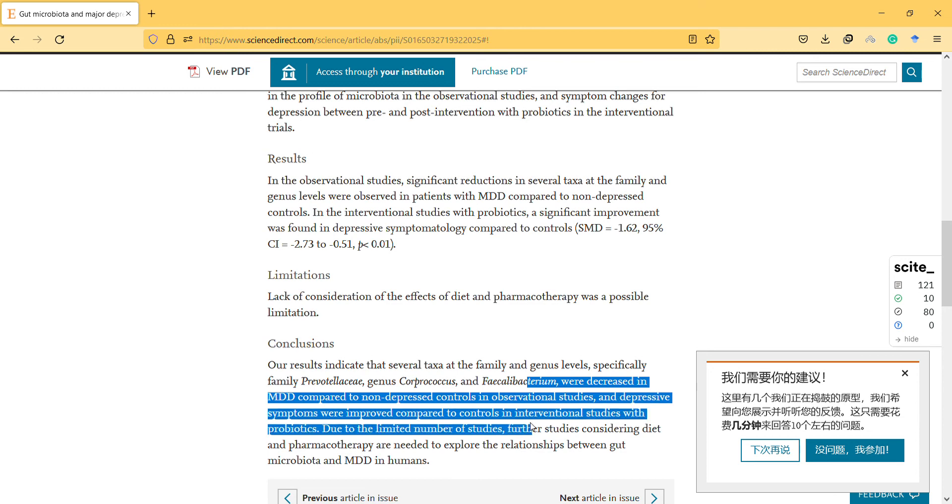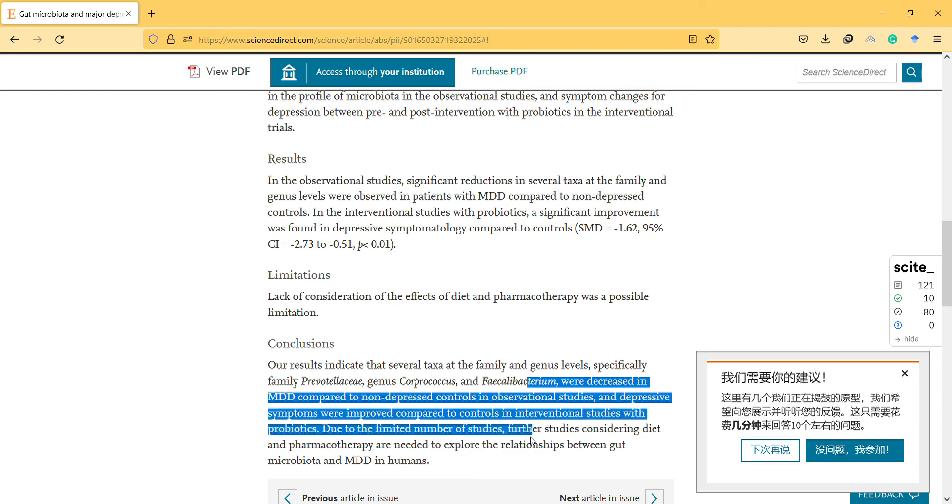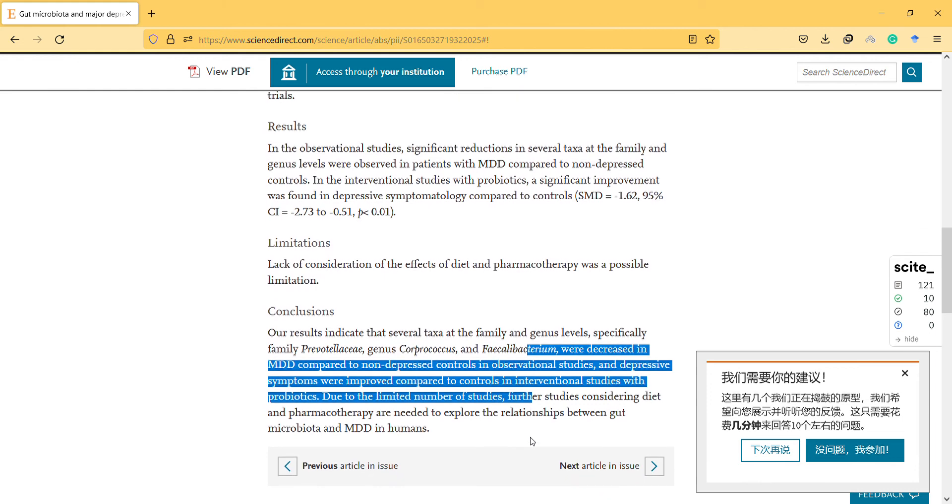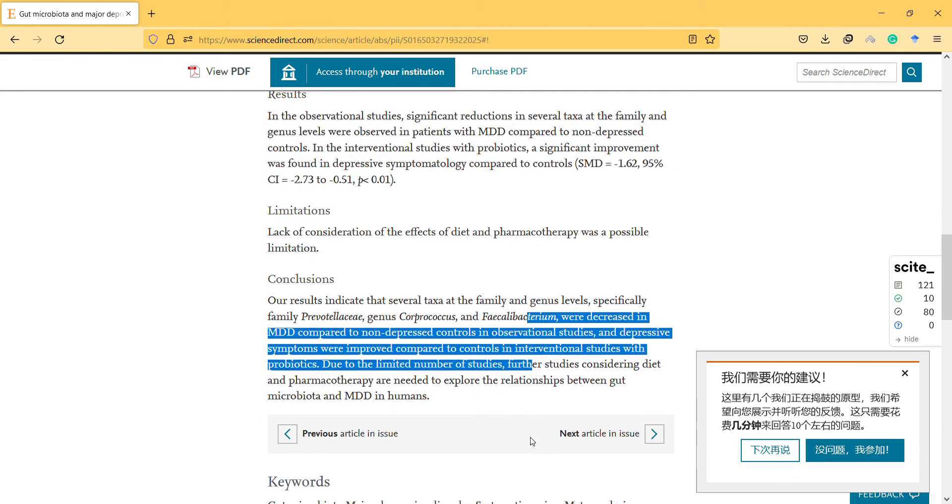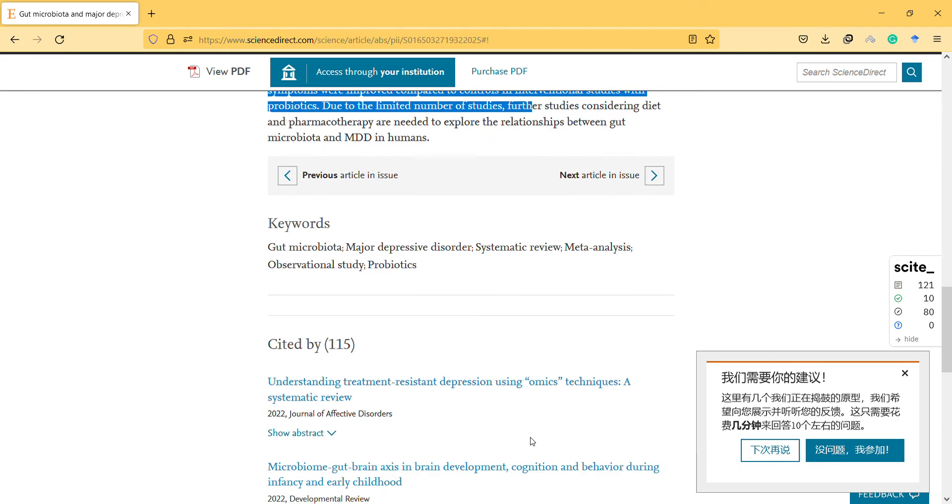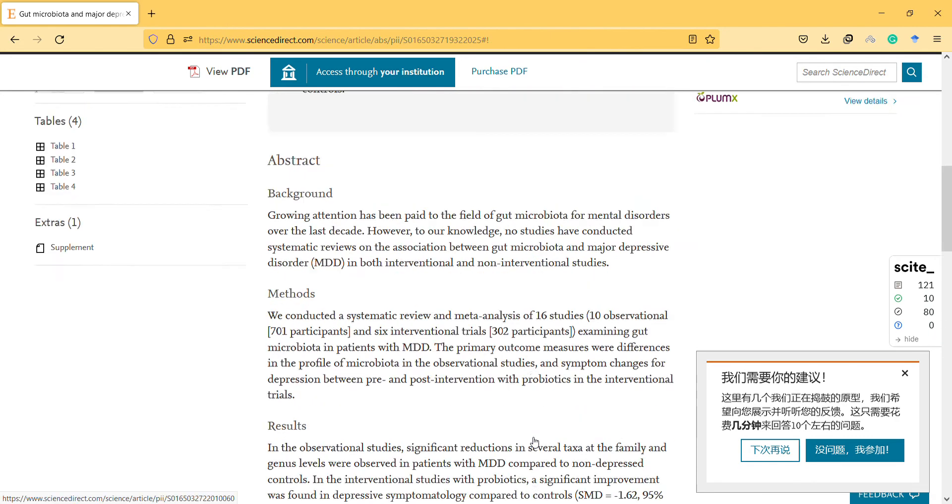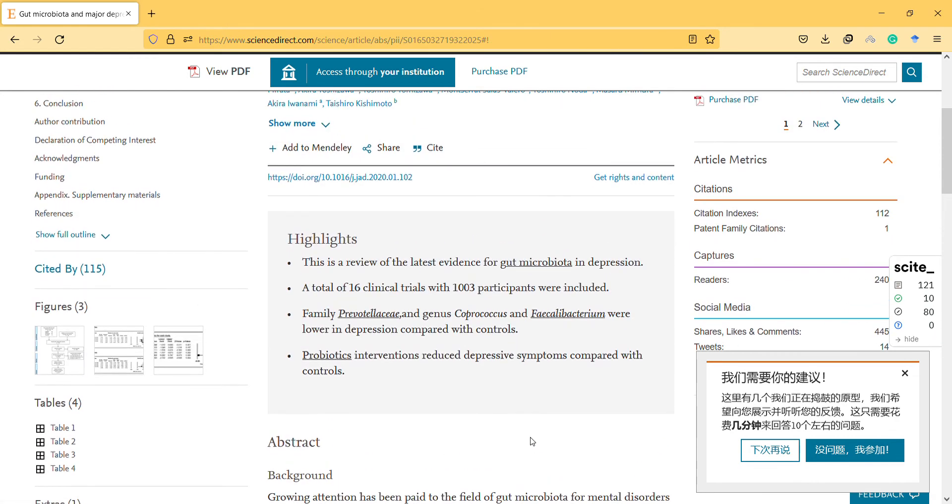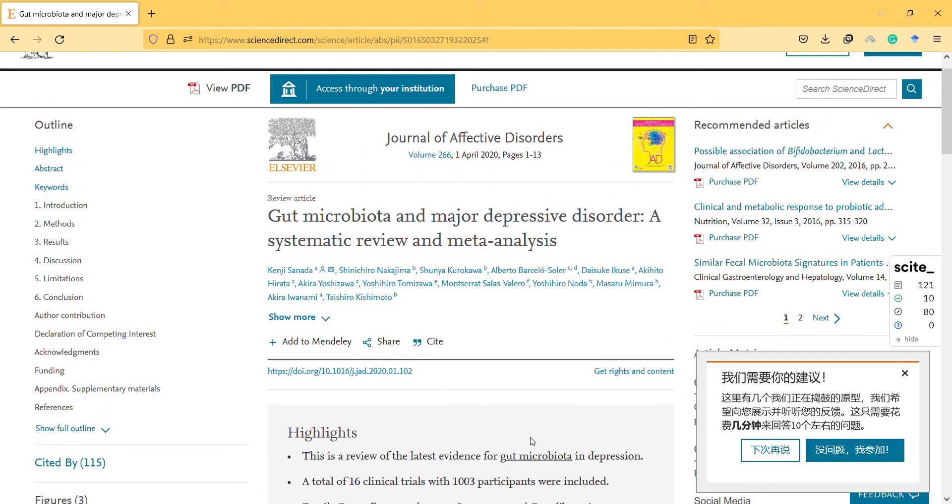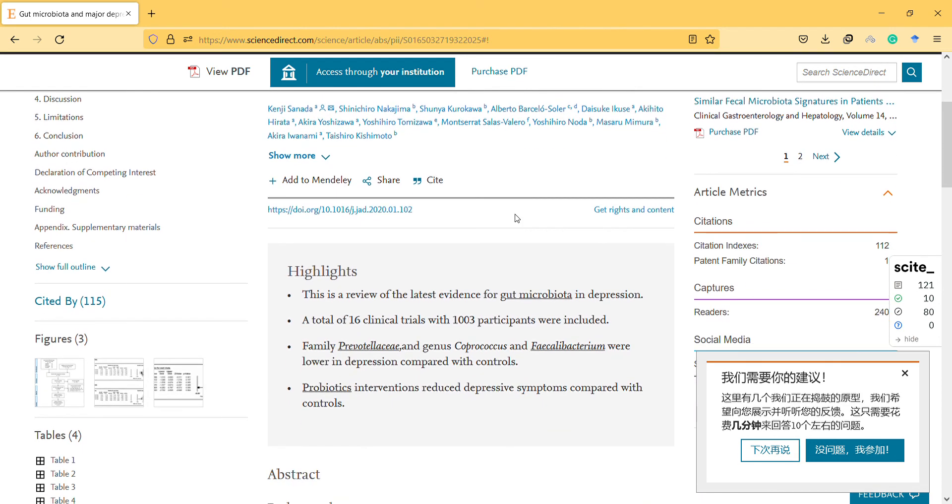So certain studies considering diet and pharmacotherapy are needed to explore the relationship between gut microbiota and major depressive disorder in humans. I haven't really read up on such studies, but I'm not sure.